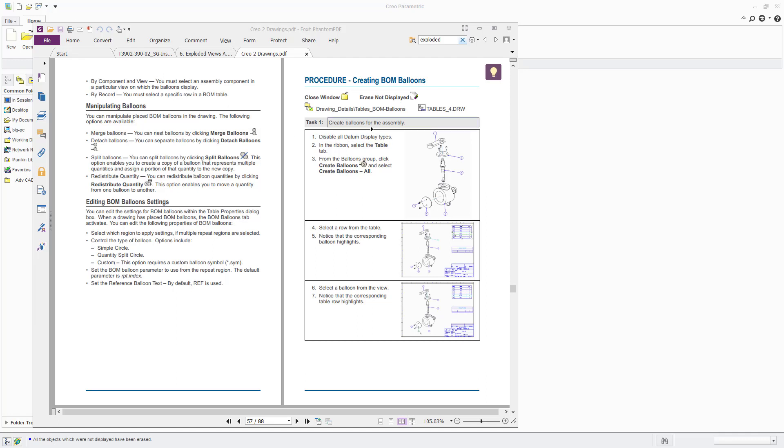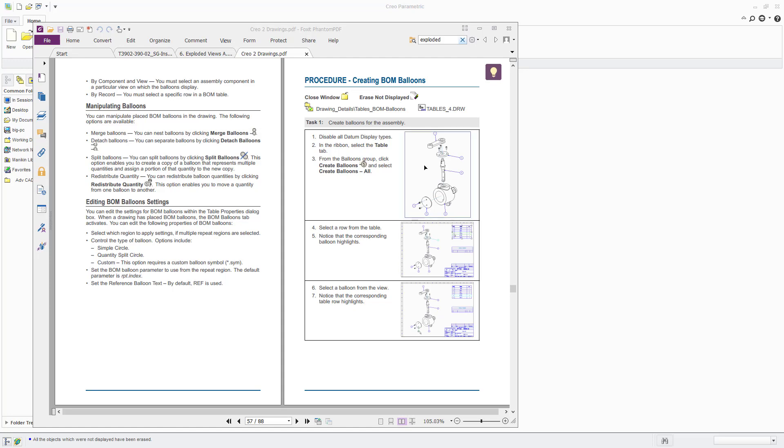So in this tutorial we're going to look at creating bills of materials, or BOMs as they're more commonly known, and also attaching BOM balloons to the model.